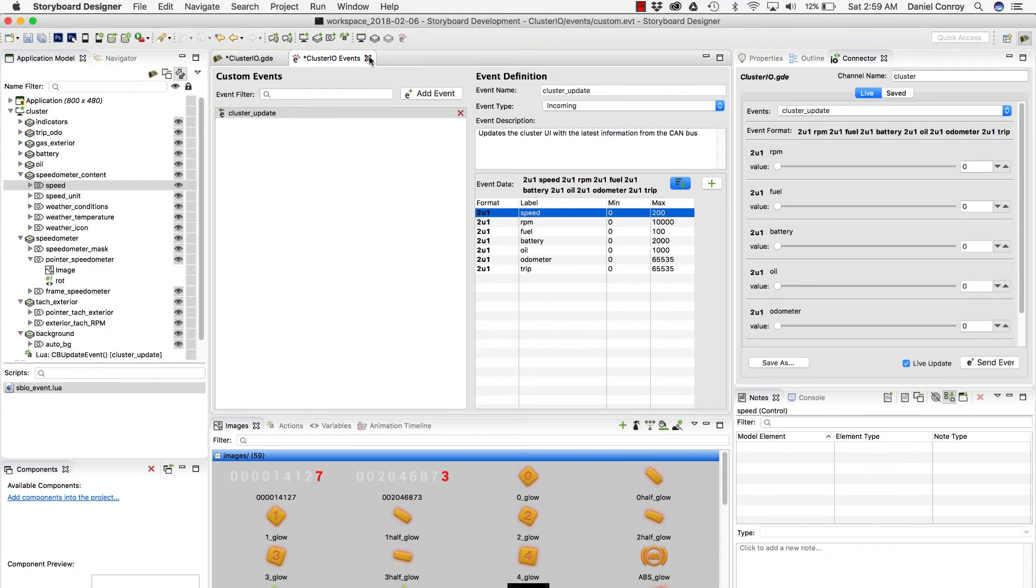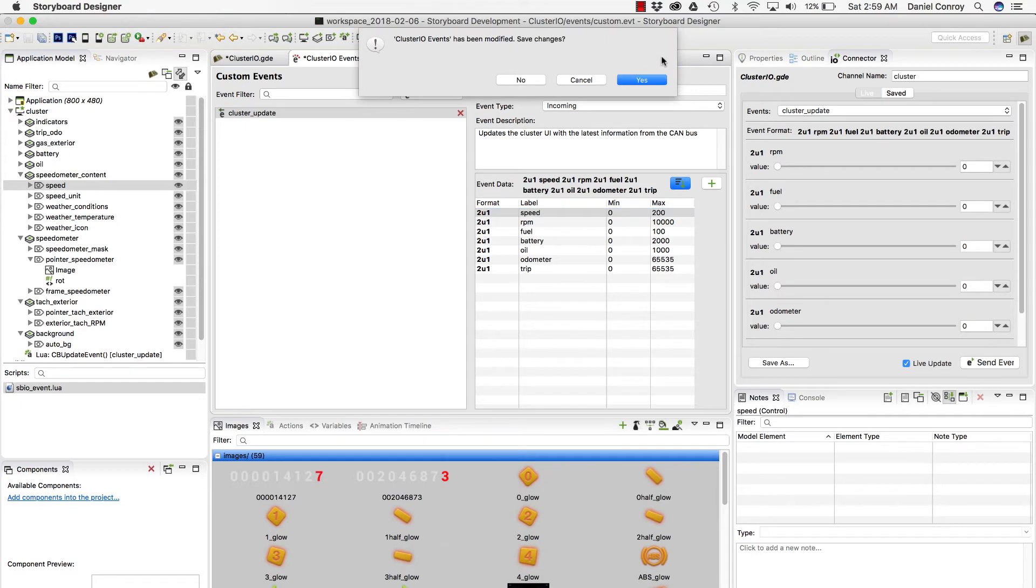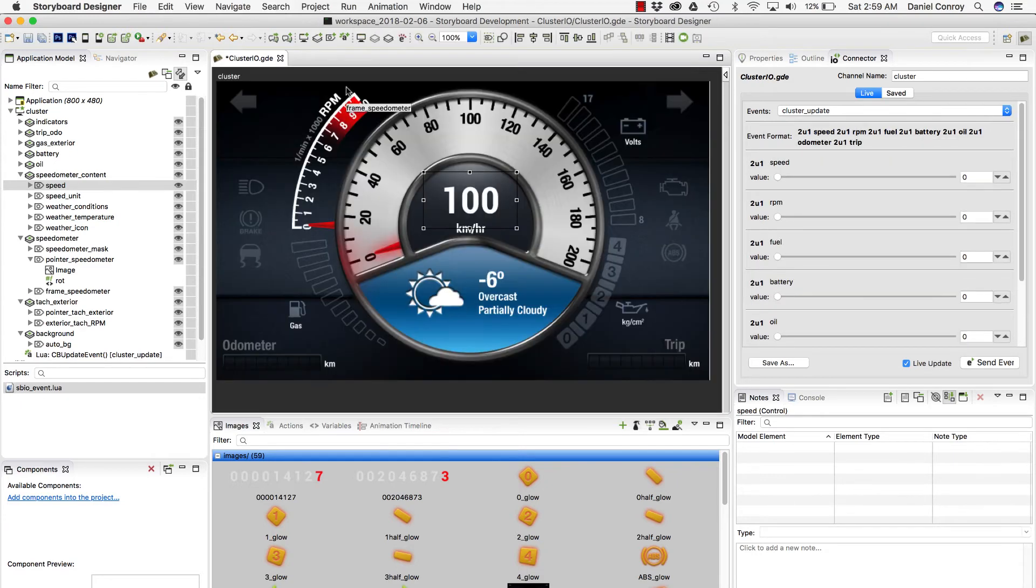And if I can close and save this, we've updated the events file. And you can see it's been added over here in the Connector view.